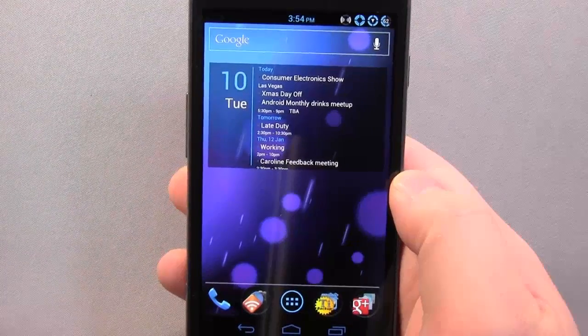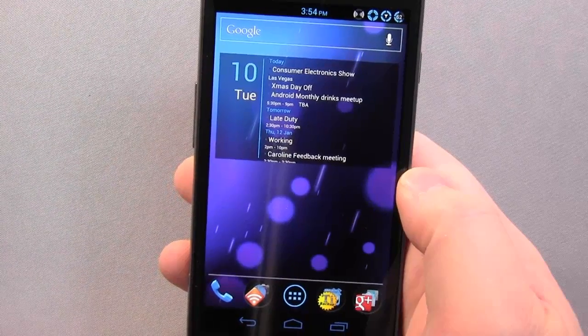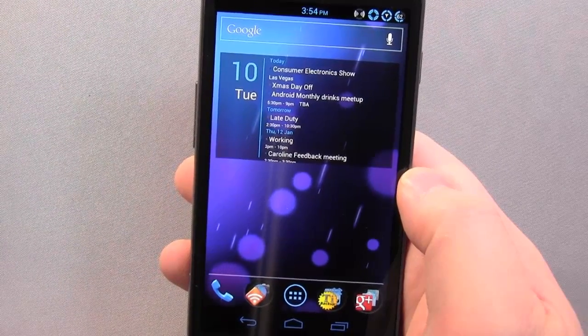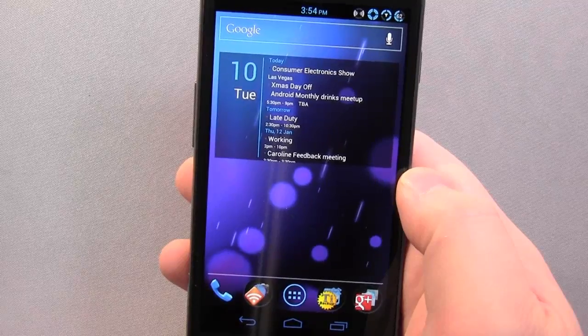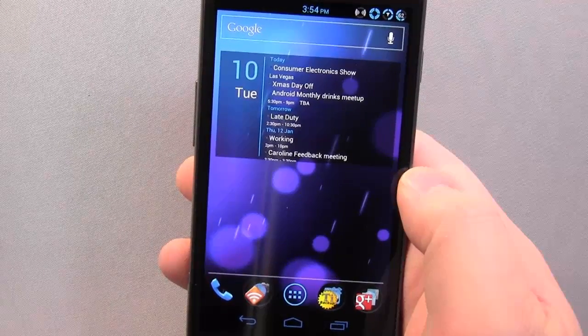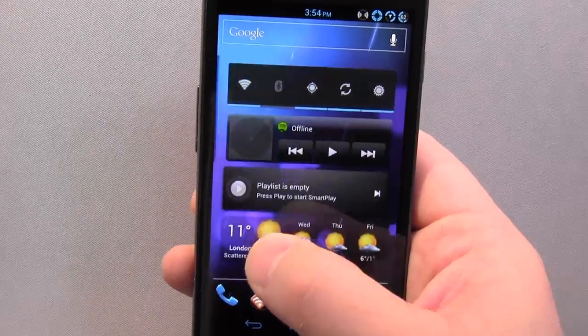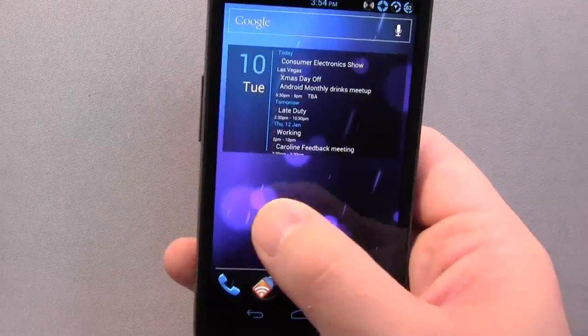Hey guys, welcome back to Hemajor's Denet. I'm going to show you today Nova Launcher, which is a specially designed launcher for Ice Cream Sandwich by the guy that brought you Widget Locker.